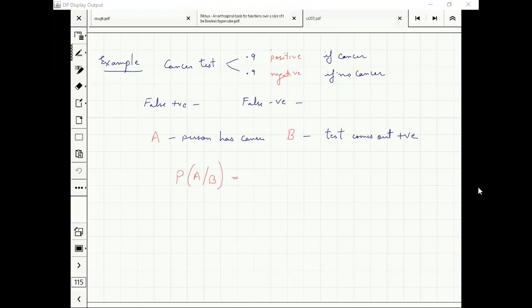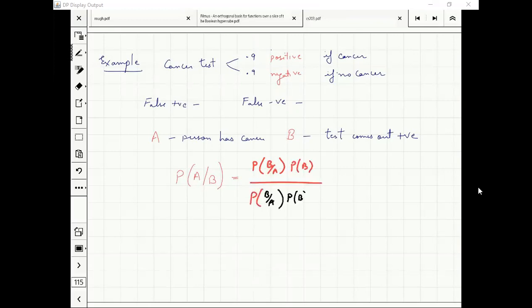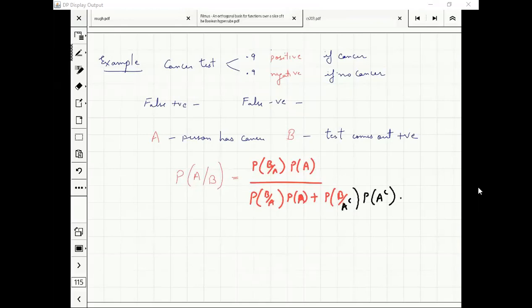Probability of A given B equals probability of... When I take a look at this formula, I realize that something is missing.